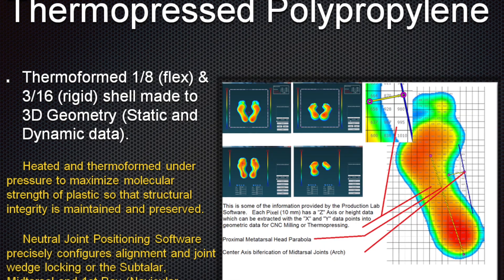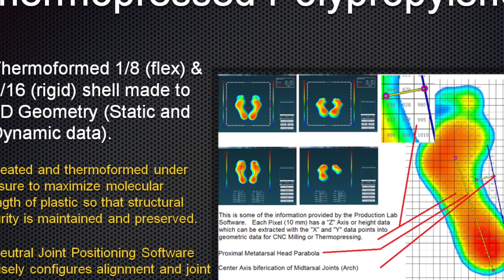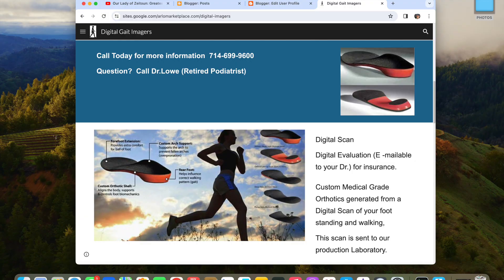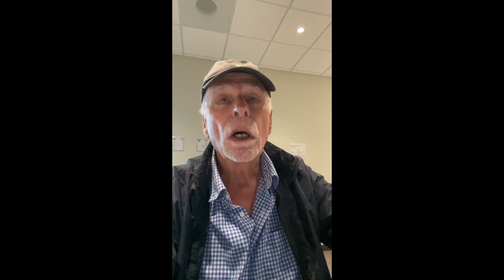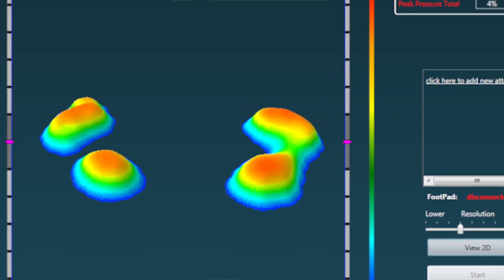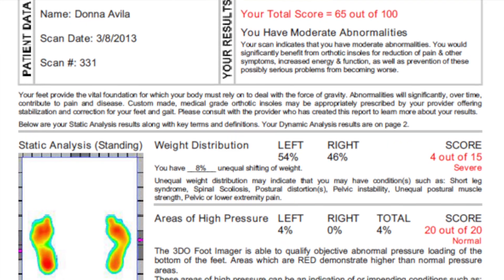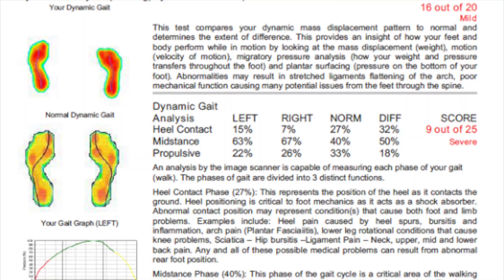Bioengineered orthotics are custom made from a variety of different methods. Historically they were made from plaster casting and foam boxes, and now they're made with sophisticated 3D imaging systems. I built such a system called 3DO, which stands for three-dimensional orthodynamics. What it does is analyze how the foot is interacting with the ground in a three-dimensional environment and how the foot and limb are transmitting that load up the limb. We look at those computer studies and do a static — a non-movement study — and then a dynamic movement study, to properly identify where there are problems in how the foot and limb are loading weight.